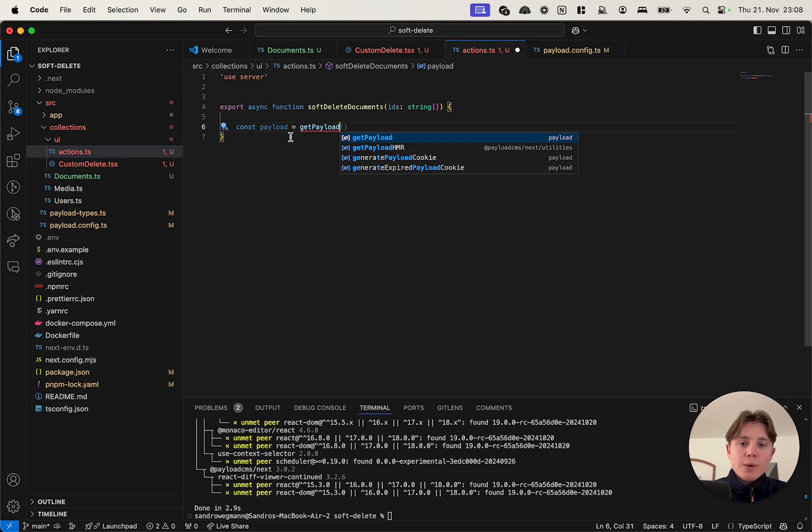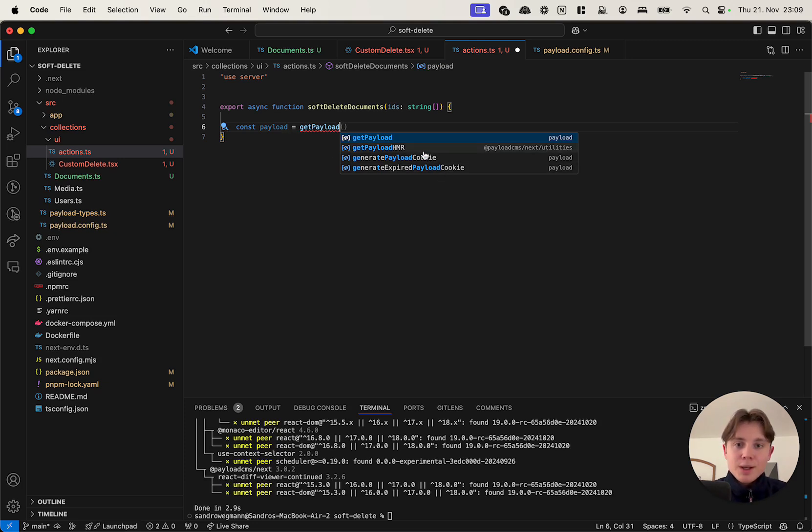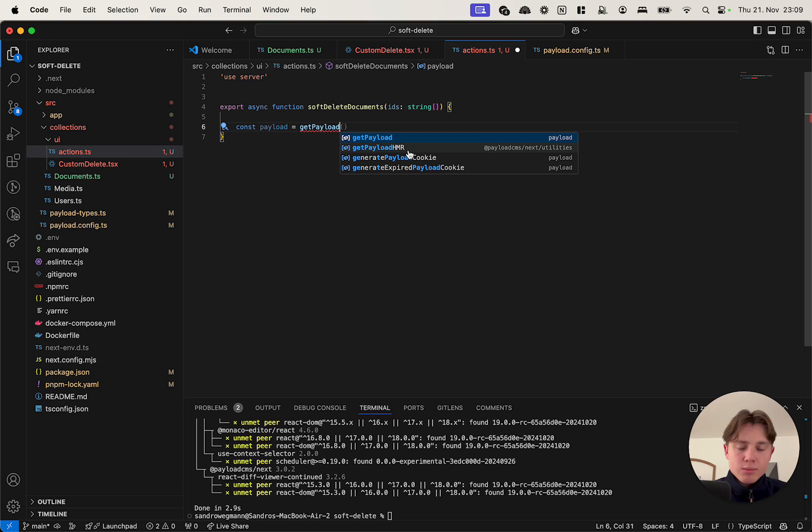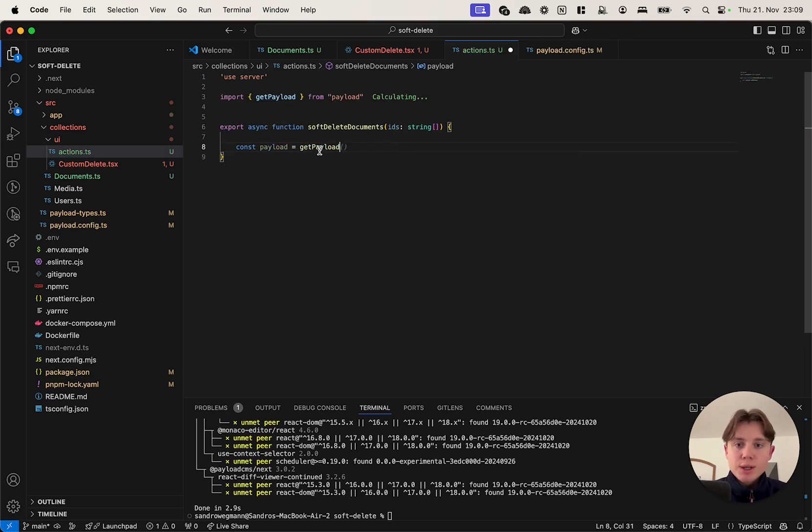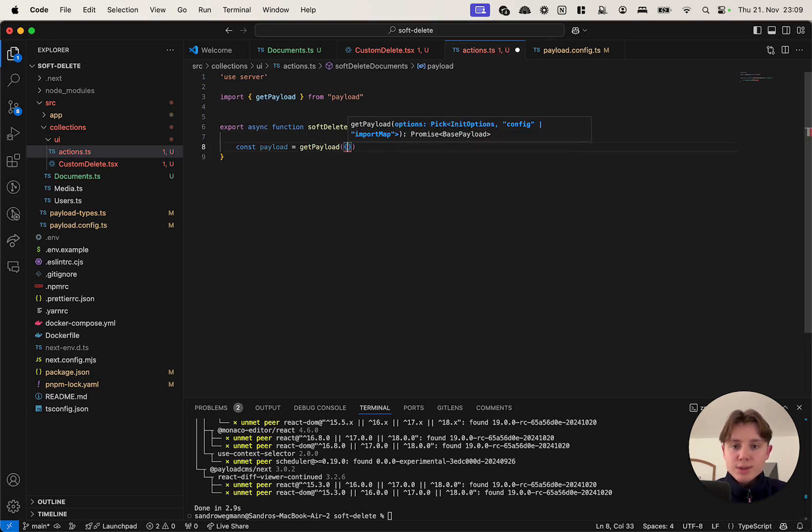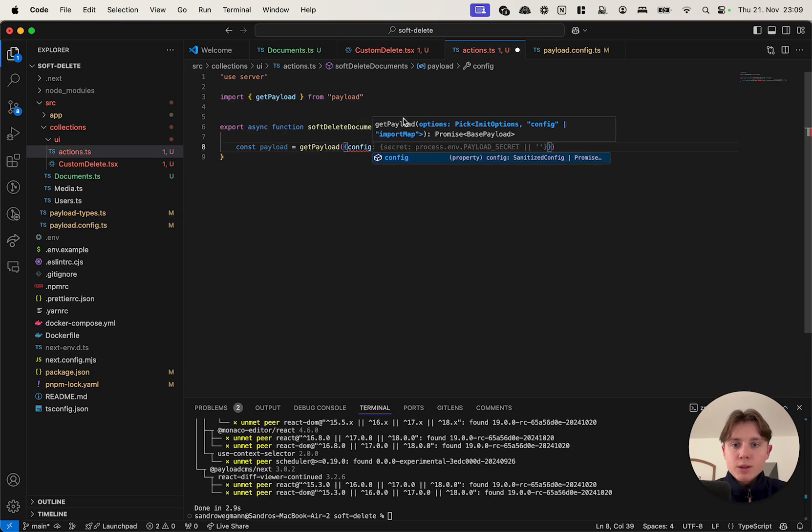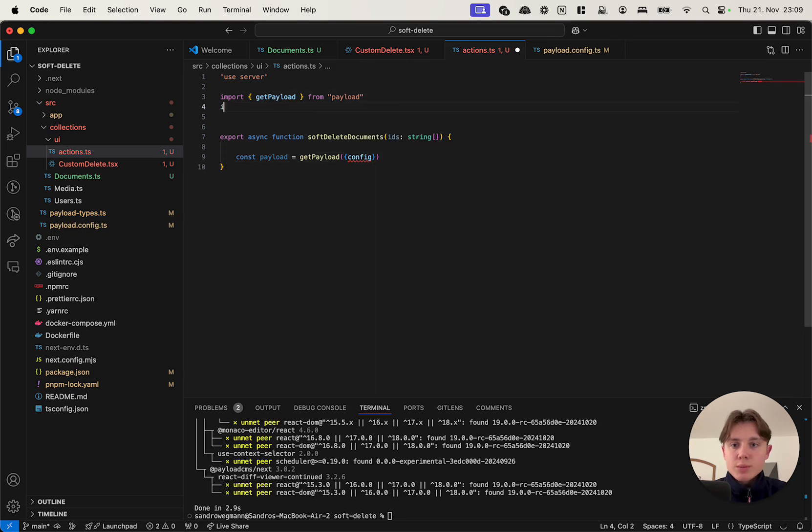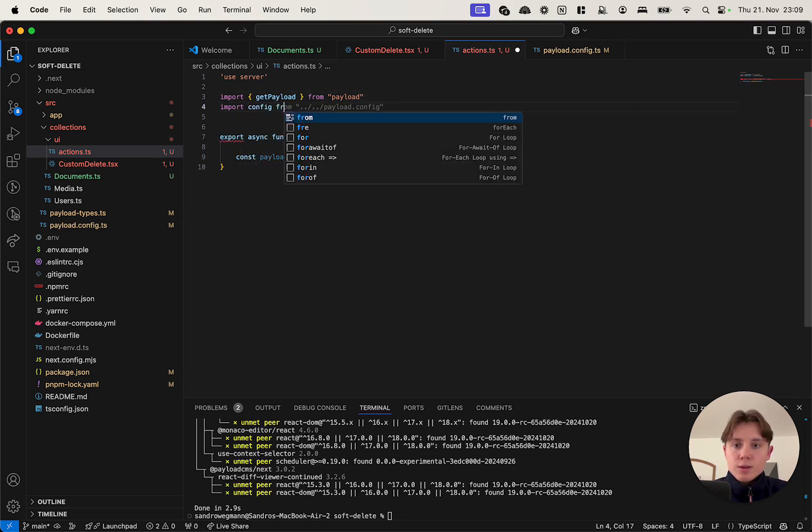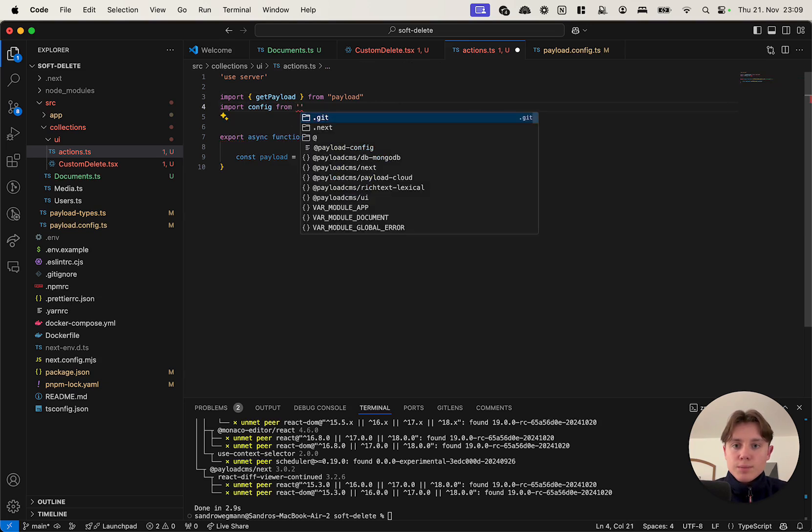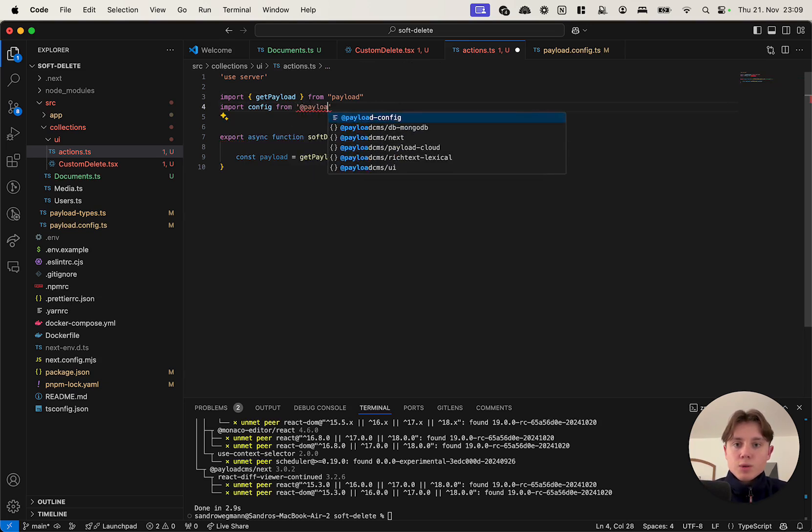Now if you use version 3 beta you might have been using getPayloadHMR. This function has actually been kind of deprecated or is not encouraged anymore, so right now you can basically just import getPayload directly from payload. Obviously we'll still need to specify the config. So we'll have to import that separately, config from app payload config.